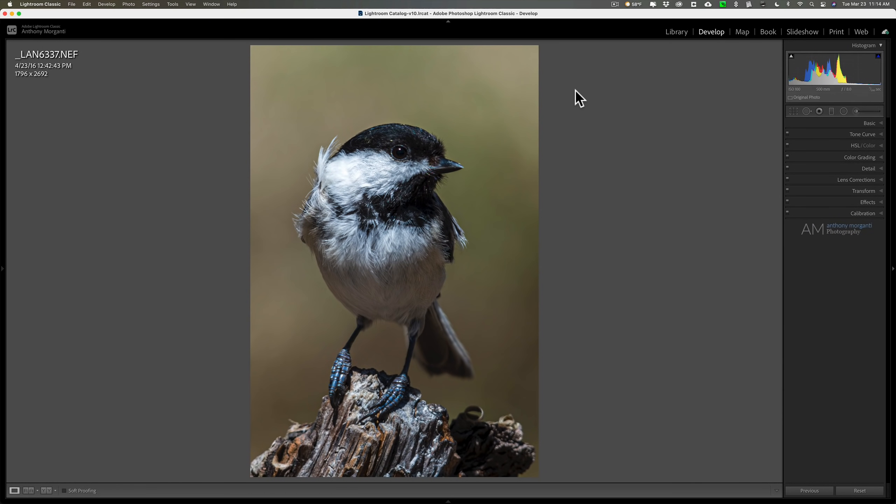Hey guys, this is Anthony Morganti. I am mr. photographer.com. Last week I did a video demonstrating a new feature of Photoshop's camera raw called super resolution. If you haven't seen that video, I'll have a link to it in the description below this video.